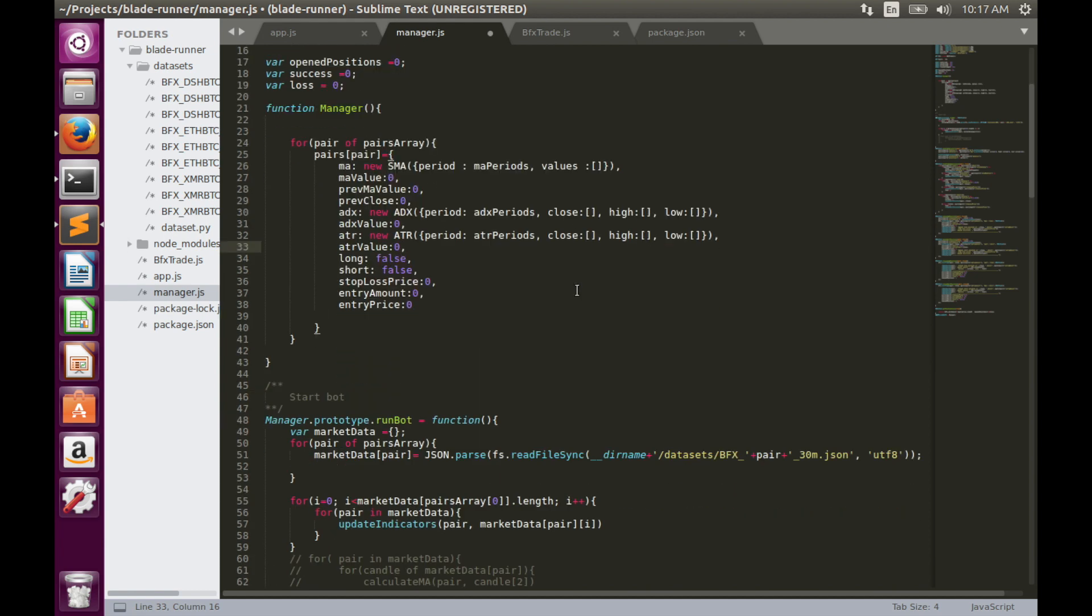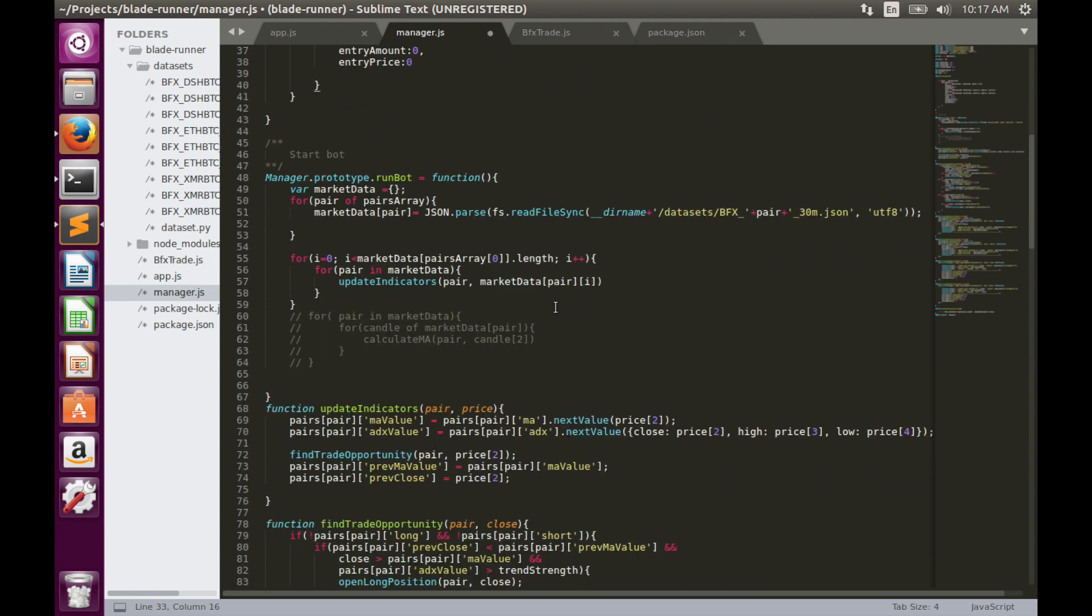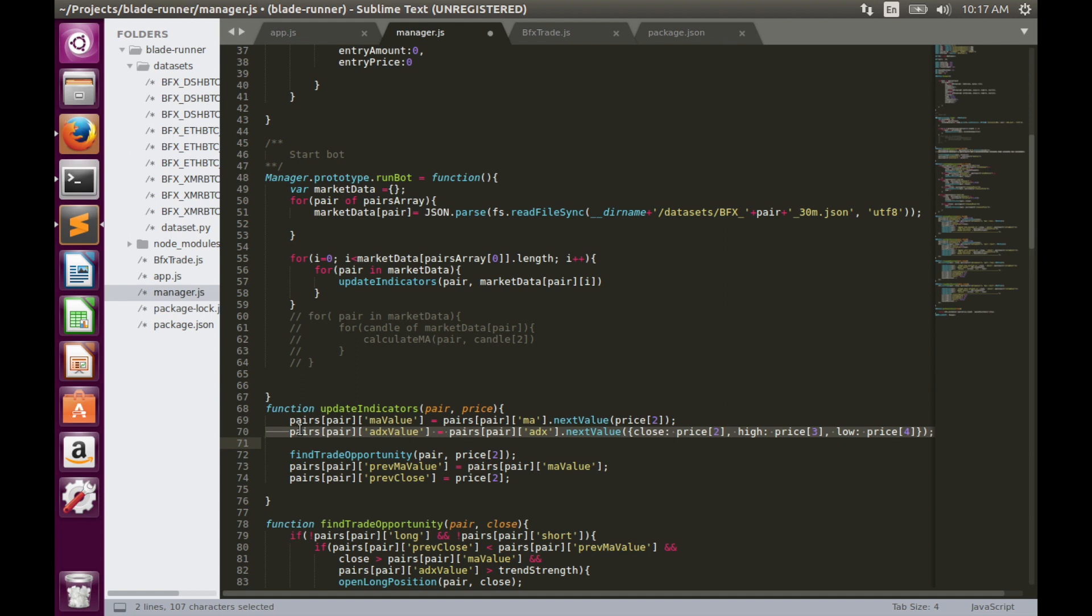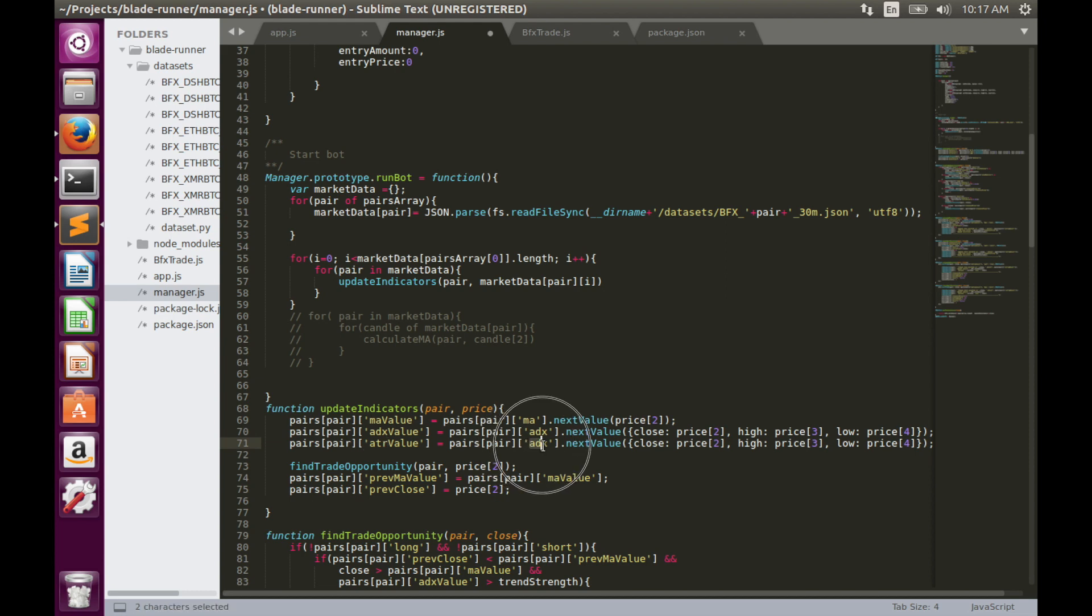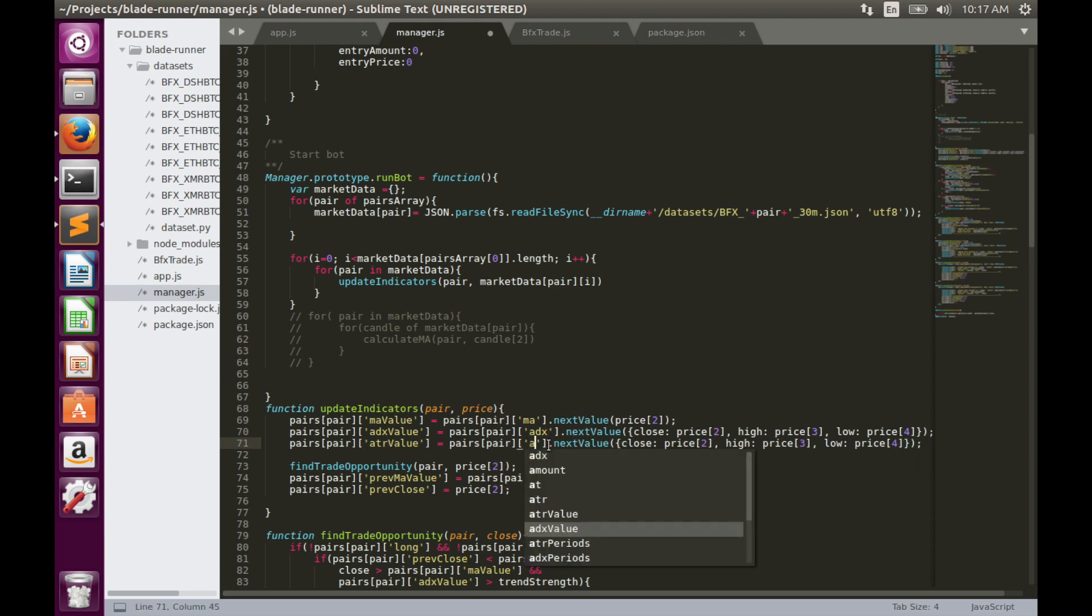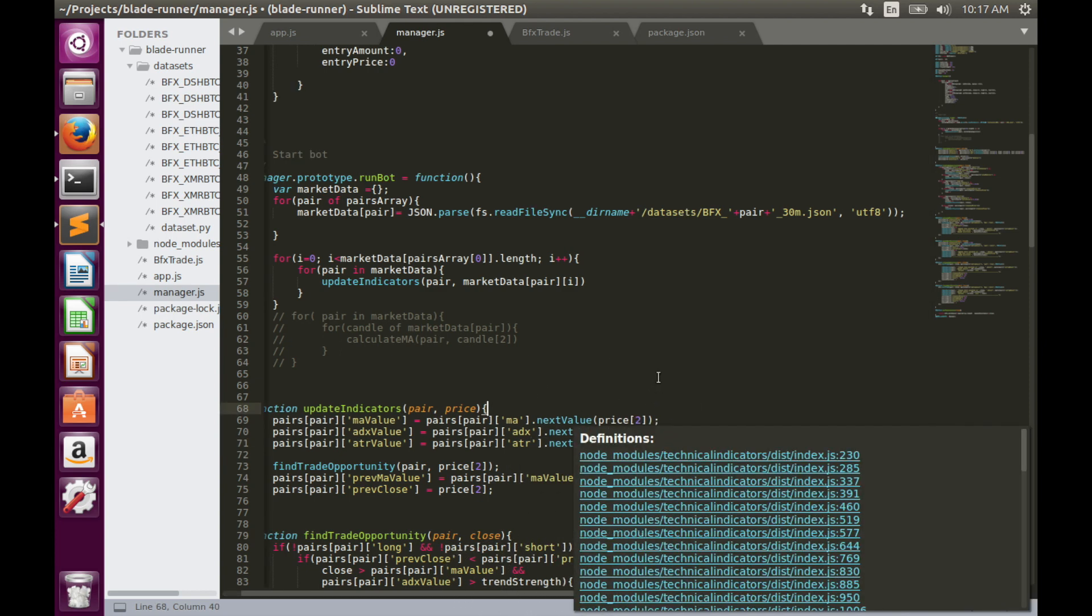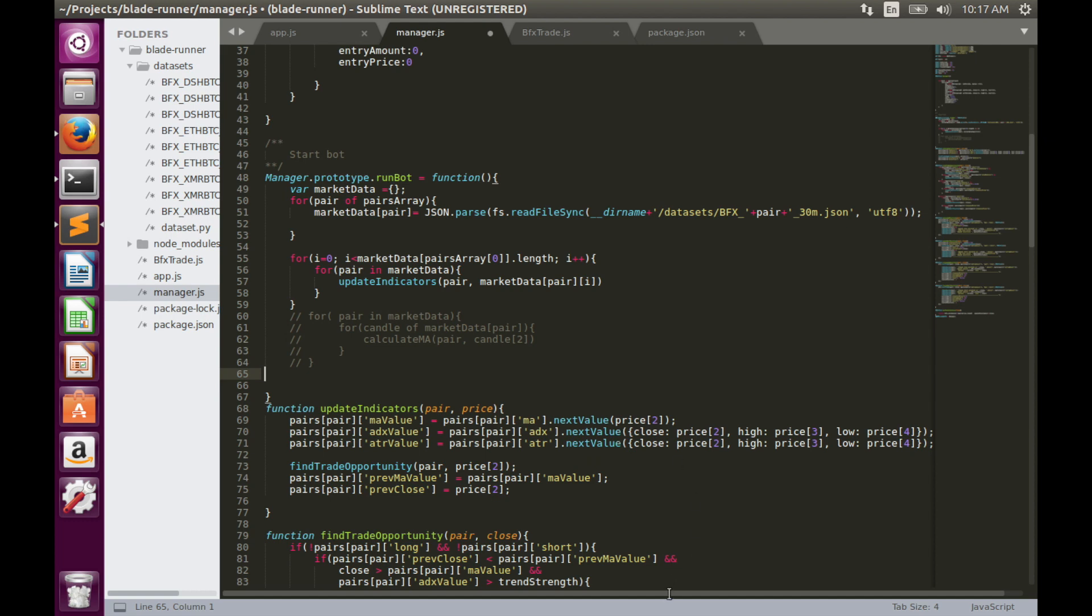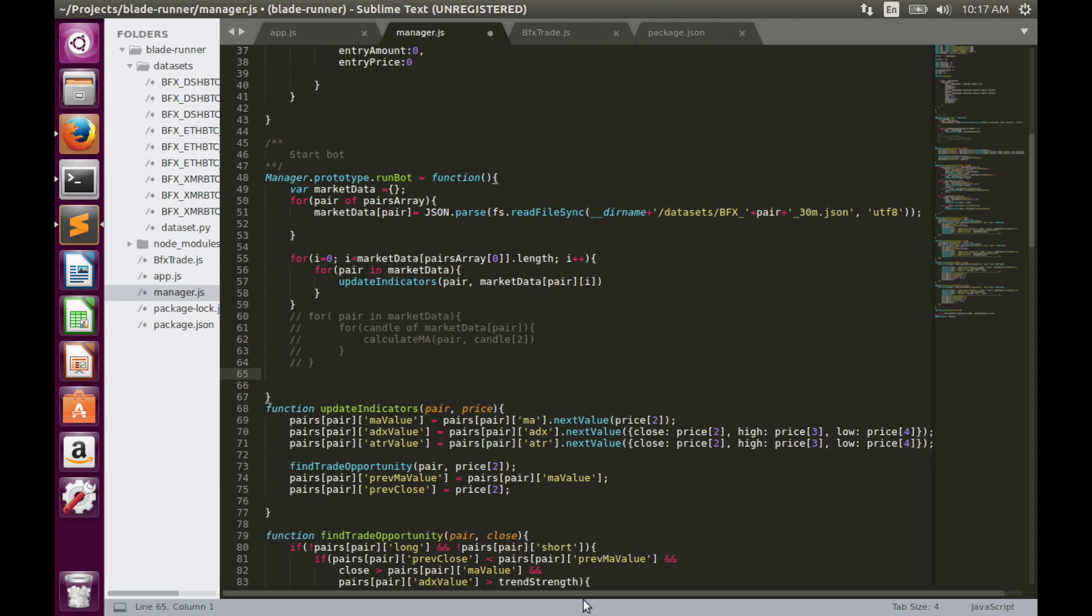Now we can calculate the indicator in the update indicators function. We can also copy the row for ADX, paste it, and replace ADX with ATR. Like I said before, ATR requires the same input parameters as ADX. It uses close price, high price value and low price value. We have just completed the first task for today, ATR implementation. I think we can now save code and run it to check current bot performance without volatility-based stop losses.